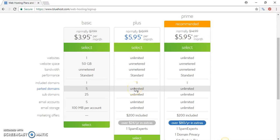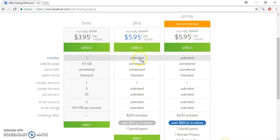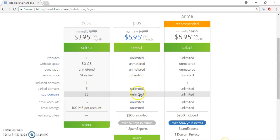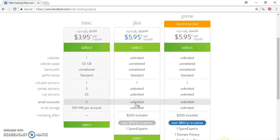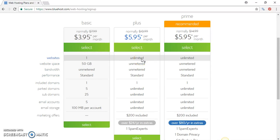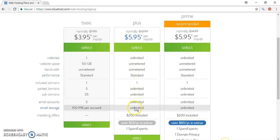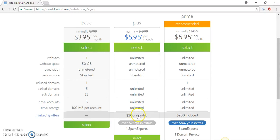You have unlimited domains that you can park - register as many domain names as you want and park them until you're ready to use them. Unlimited subdomains and unlimited email accounts that you can create for your domains. Email storage is unlimited. You have marketing offers up to $200, that's pretty good.